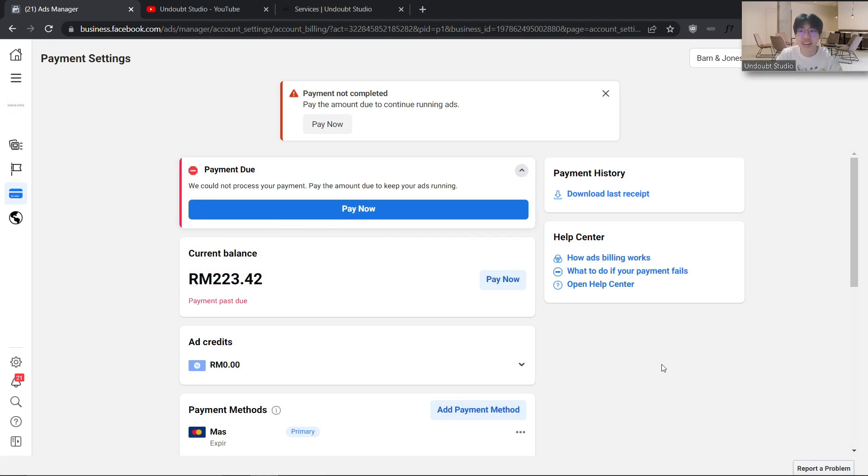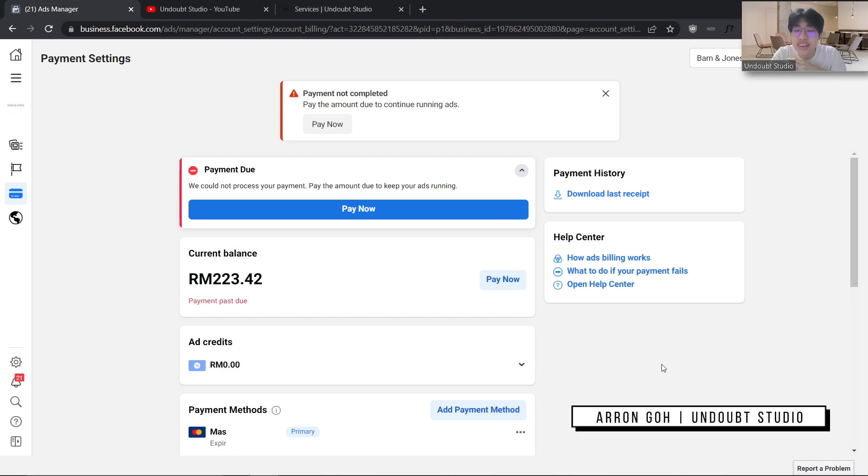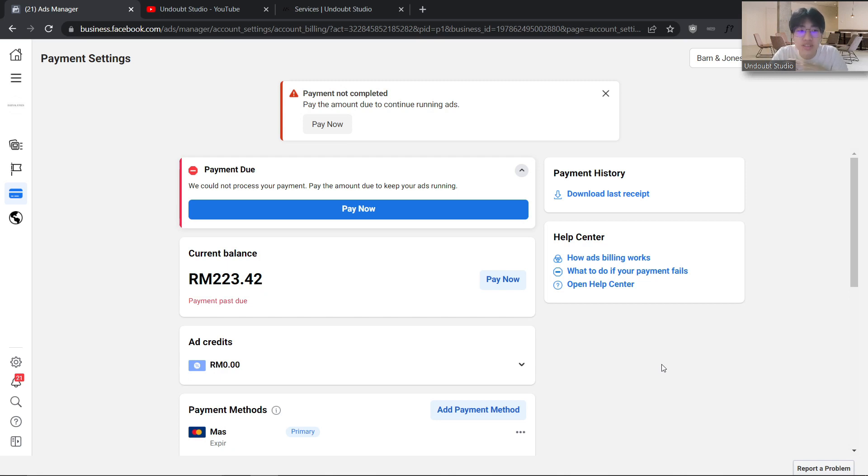Hi there, I'm Aaron from Undoubt Studio, and in this video I'll be showing you how you can pay your Facebook Ads account and resolve billing issues.